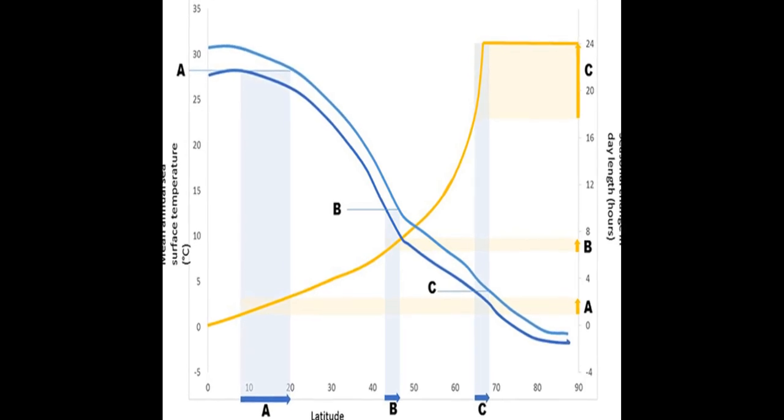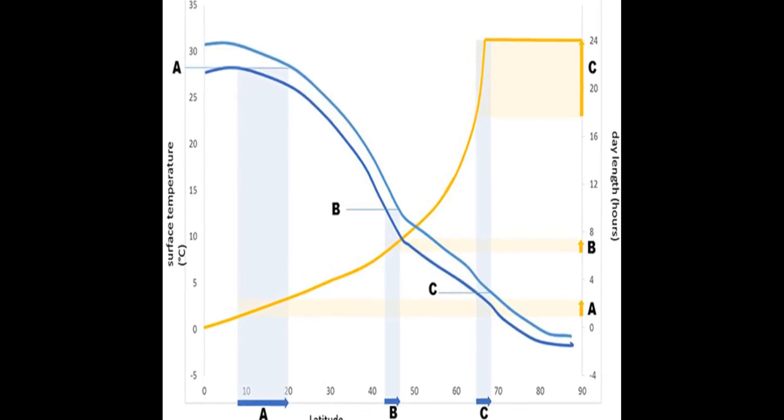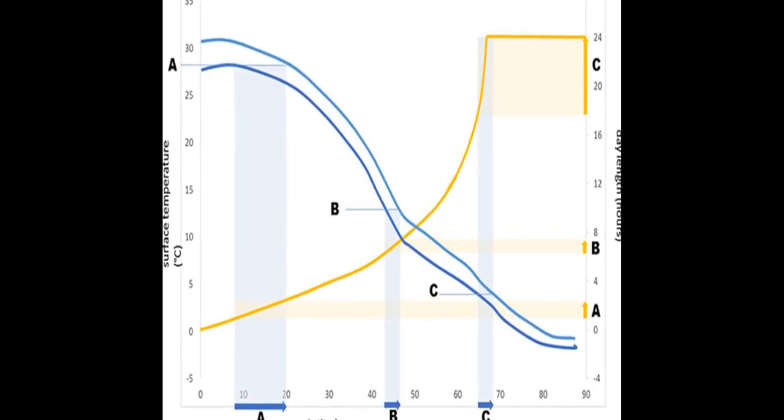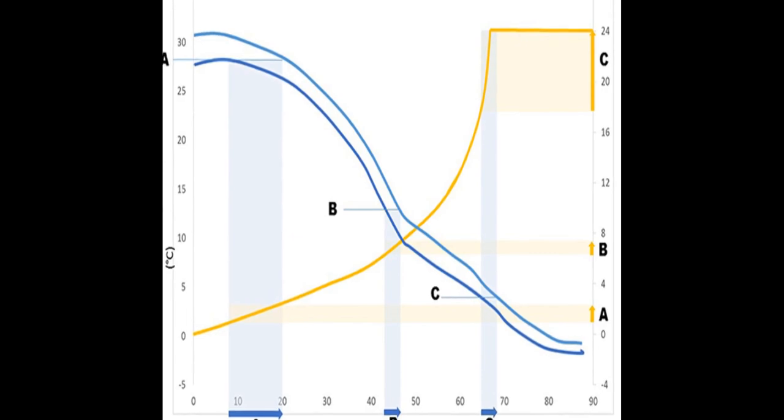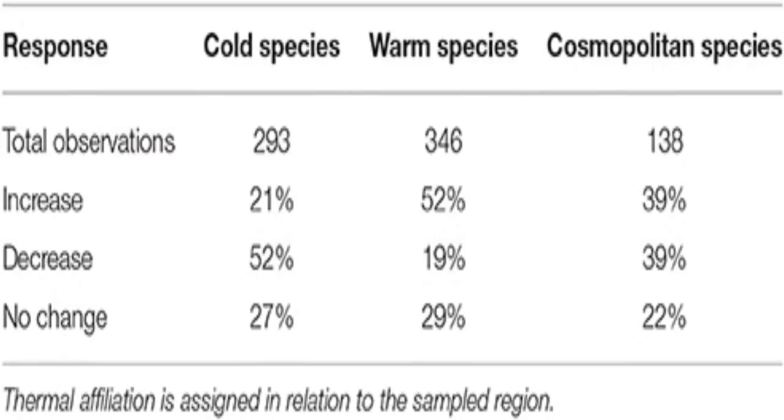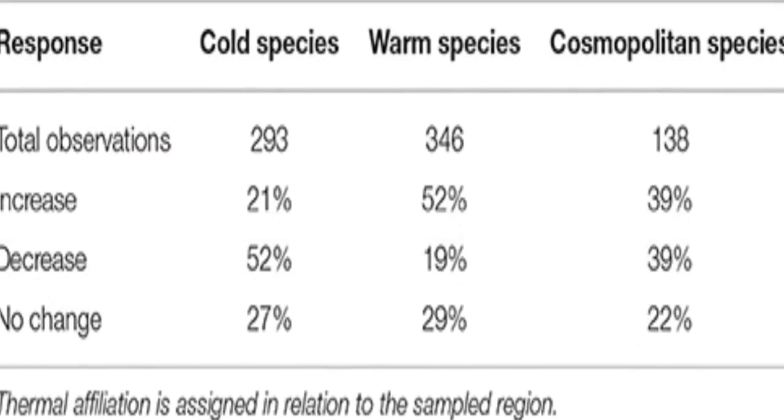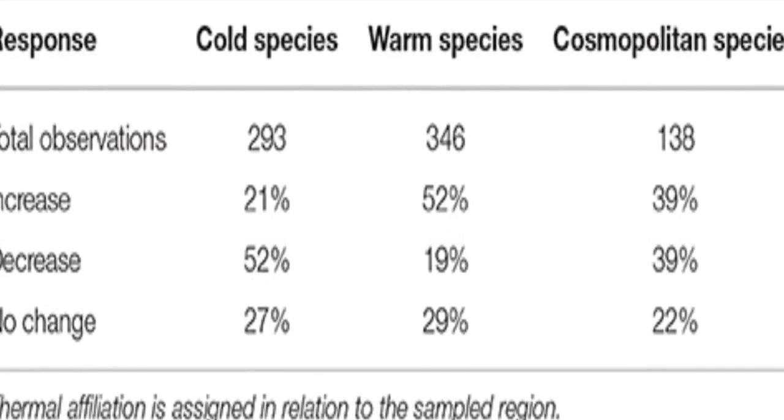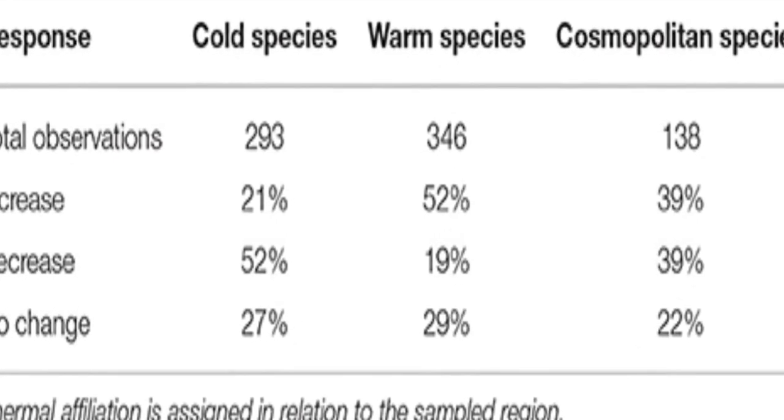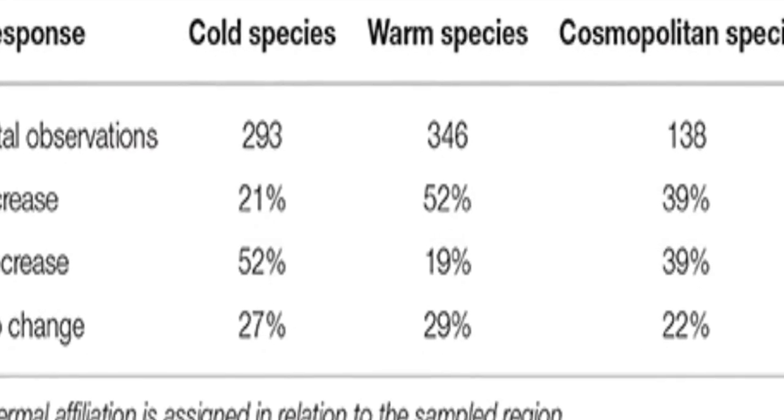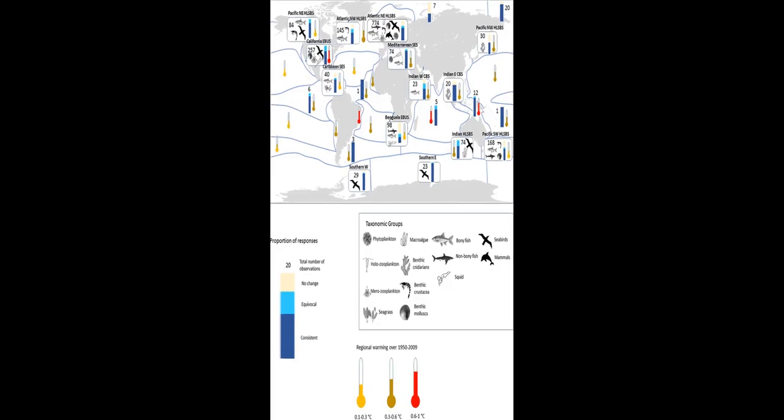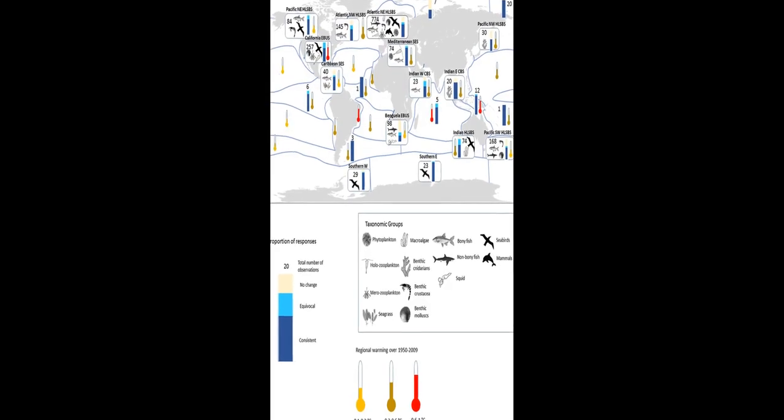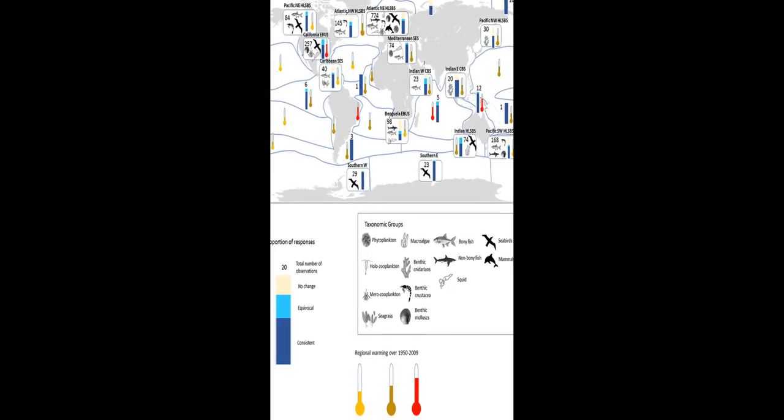The study reviews evidence of the responses of marine life to recent climate change across ocean regions and finds that general trends include poleward and deeper distributional shifts, advances in spring phenology, declines in calcification, and increases in the abundance of warm water species.